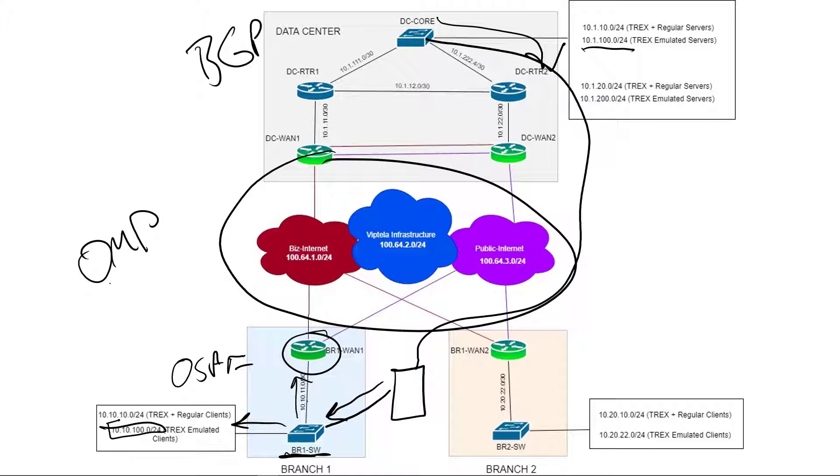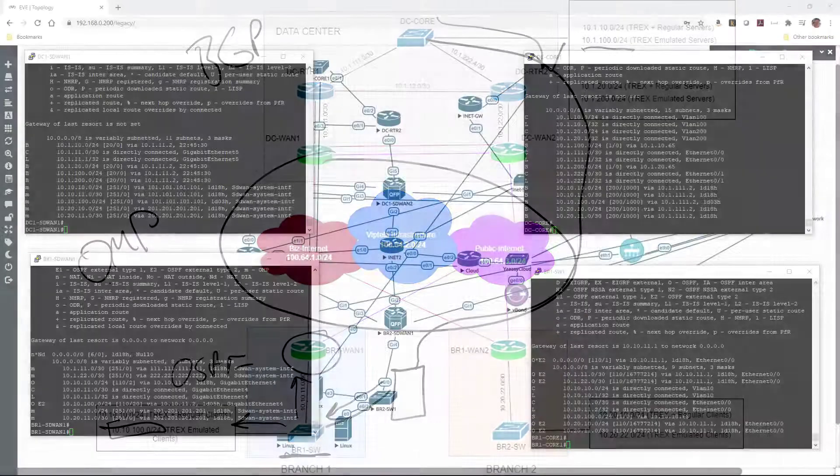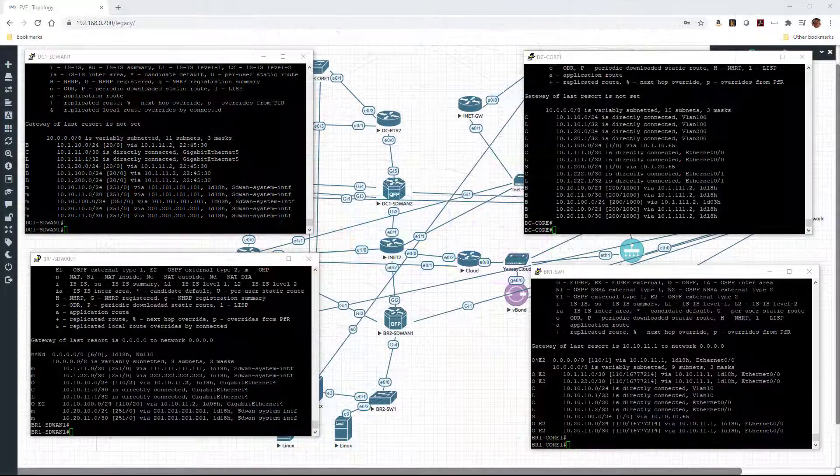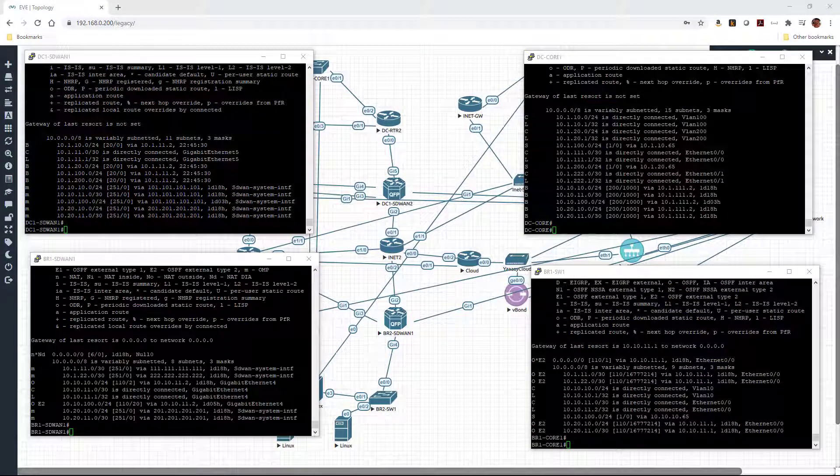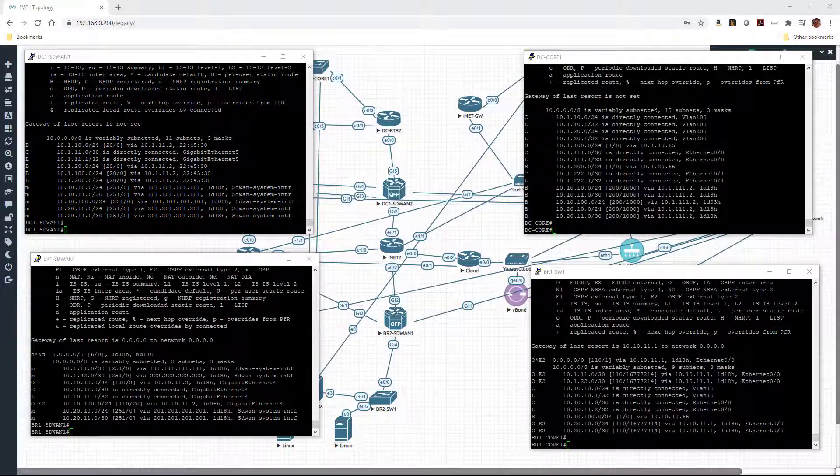So that's the piece we're going to take a look at here. Let's jump over to the command line of the devices and just verify that that's actually what's going on, and that's how it looks. Here we are at the command line of the DC and branch SD-WAN routers, as well as the core switches attached to both sites.